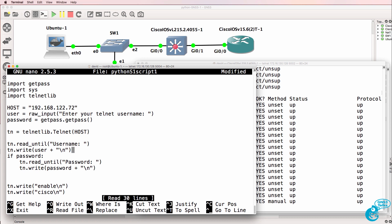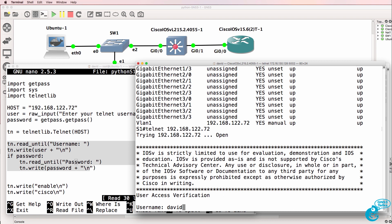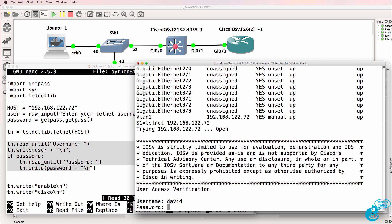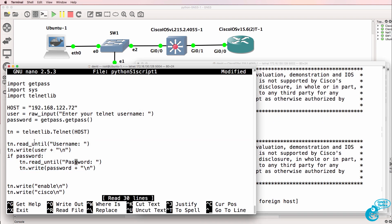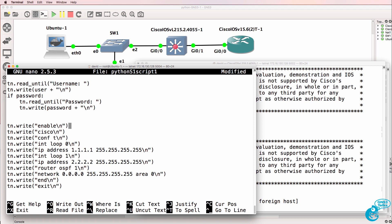We'll be Telnetting to that host and will be prompted for a username and password. We're looking for a username prompt — confirmed — and a password prompt — confirmed. The script will correctly look for and enter those values. We're going to send the enable command to the switch, enter a password of Cisco, then type conf t and configure VLAN two.